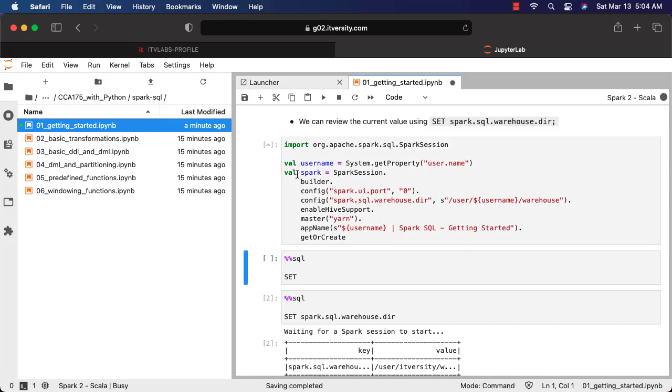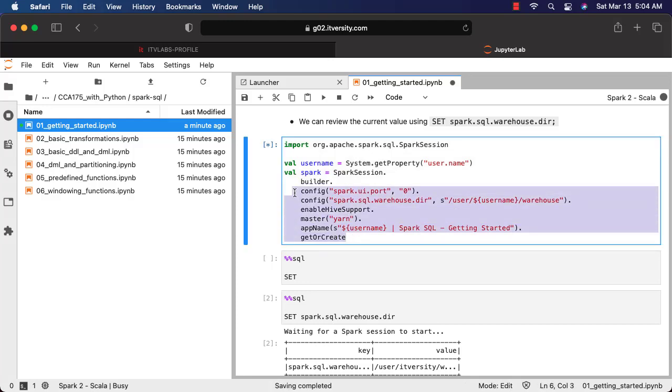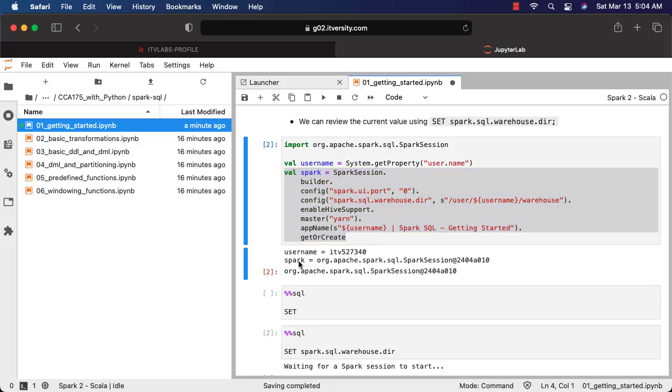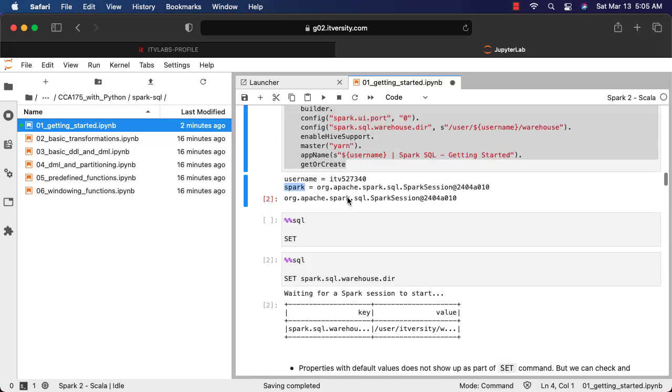You can see that it is taking a bit of time. These cells where you have this piece of code will take a bit of time. You can see the star here, which means it is still running. Now it has ran. You can see the username and also the Spark session object, which is nothing but Spark. It is of type org.apache.spark.sql.spark session.